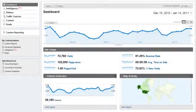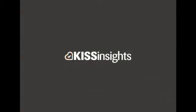Web analytics are great, but sometimes you can't get the honest feedback you need to make the best decisions to move forward. That's why we created KISS Insights, to help you get the feedback you need that analytics can't tell you. This quick demonstration will show you how KISS Insights can obtain that feedback.